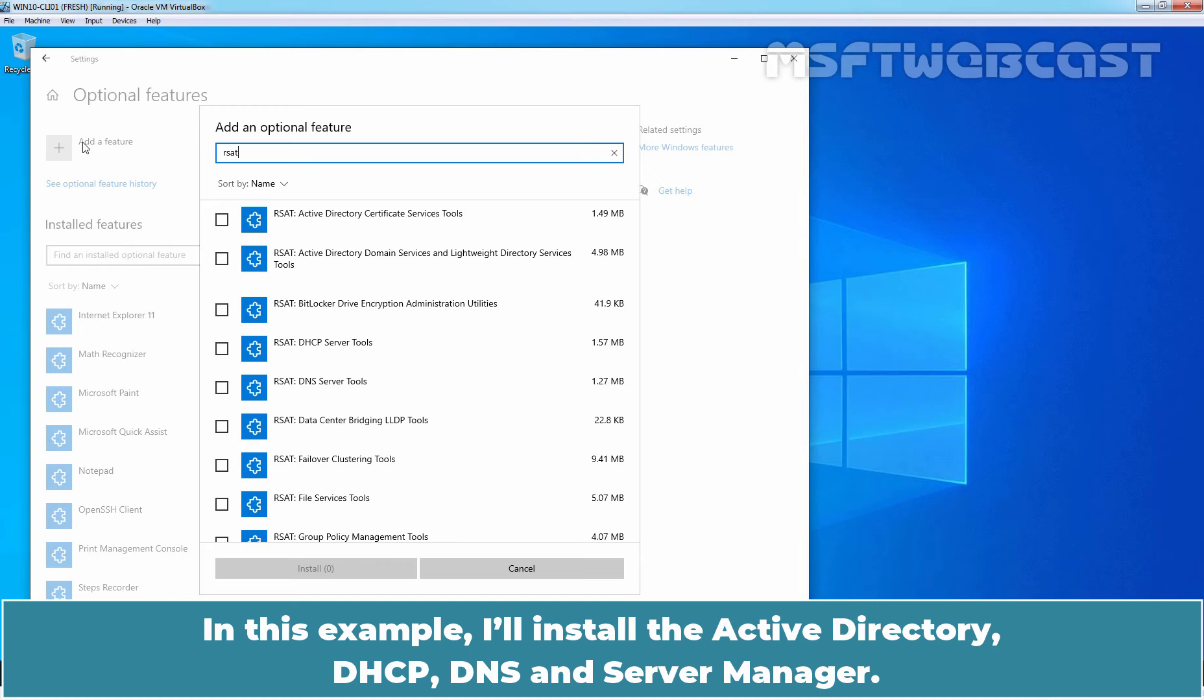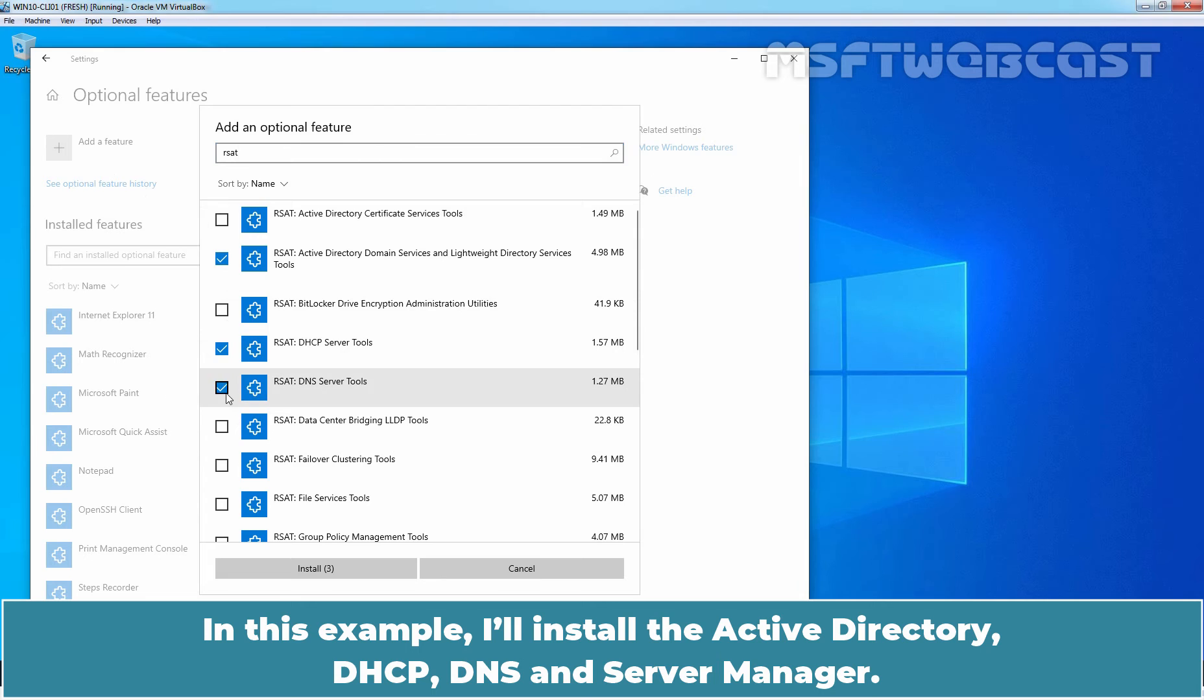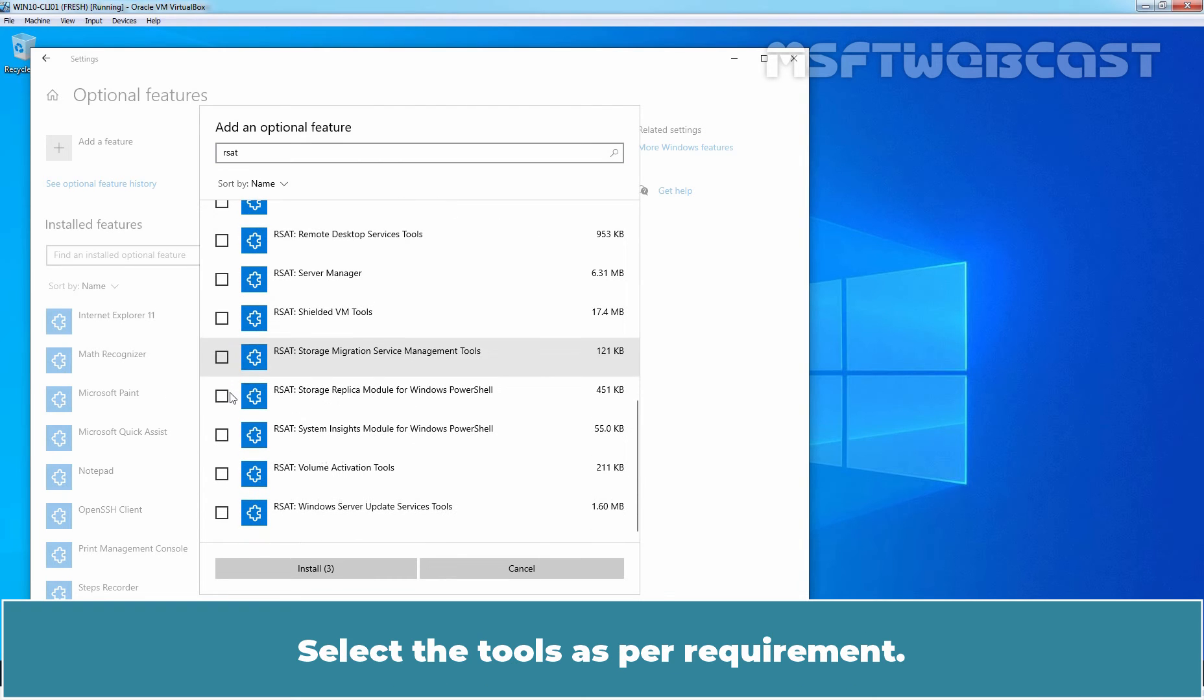In this example, I'll install the Active Directory, DHCP, DNS and Server Manager. Select the tools as per requirement.